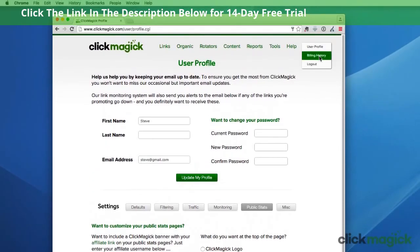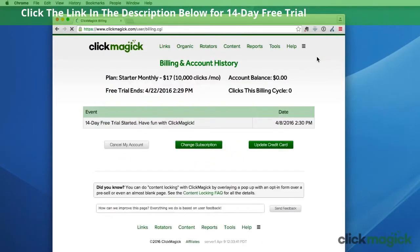Finally, here's your account information and billing page. Here you'll find your account information, your billing and transaction history, as well as buttons to change your subscription, update your credit card, or cancel your account if you ever need to do that.